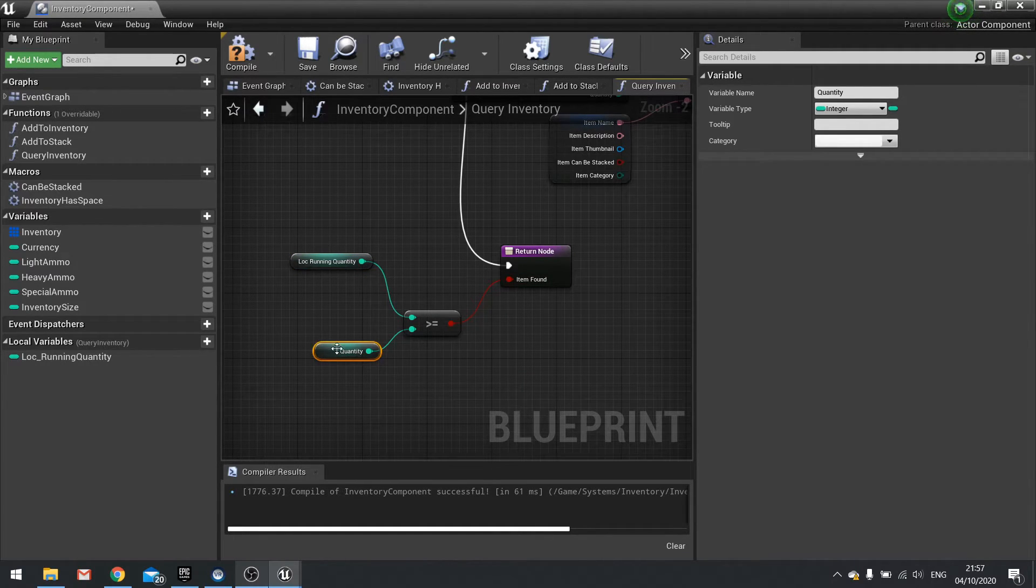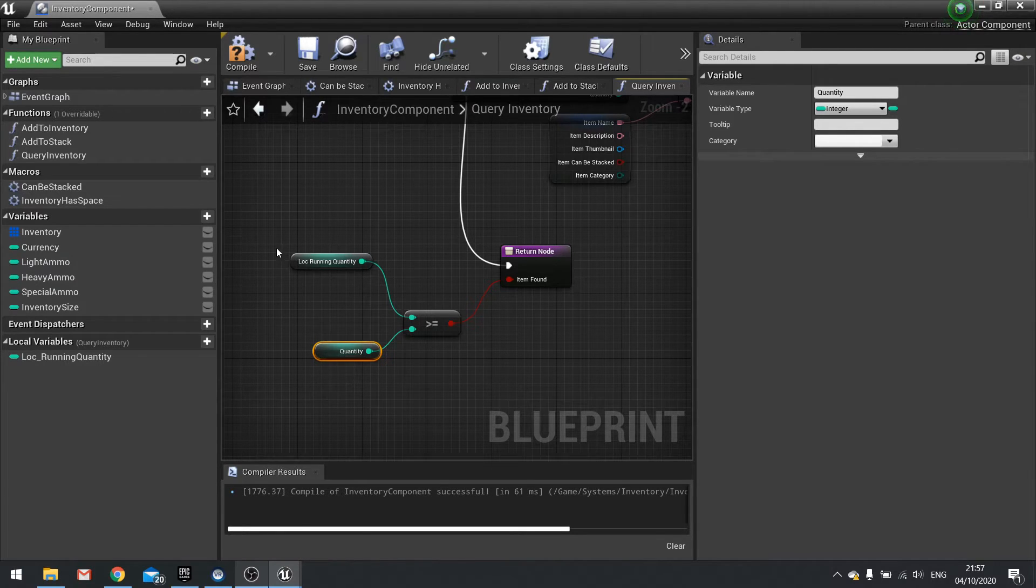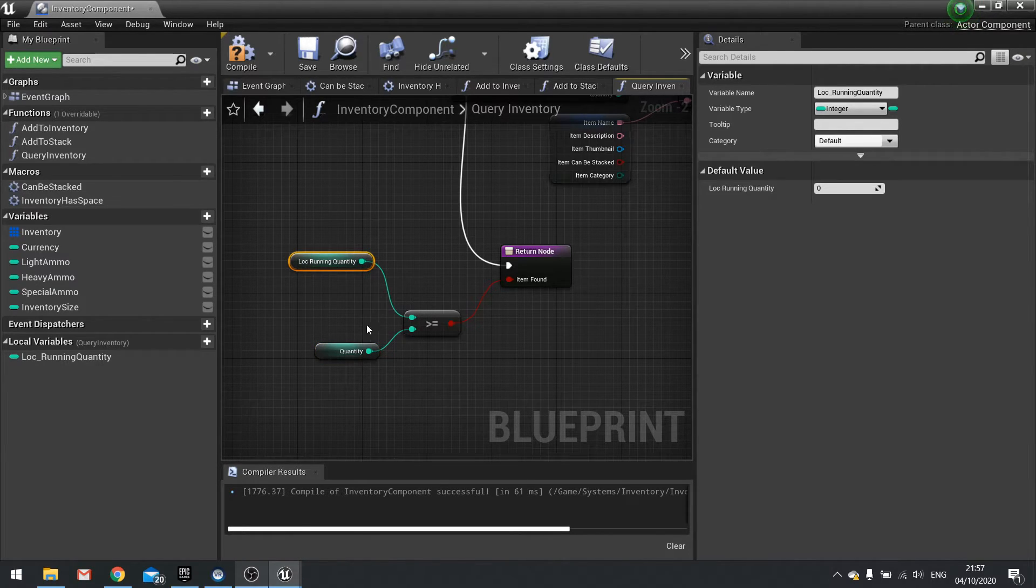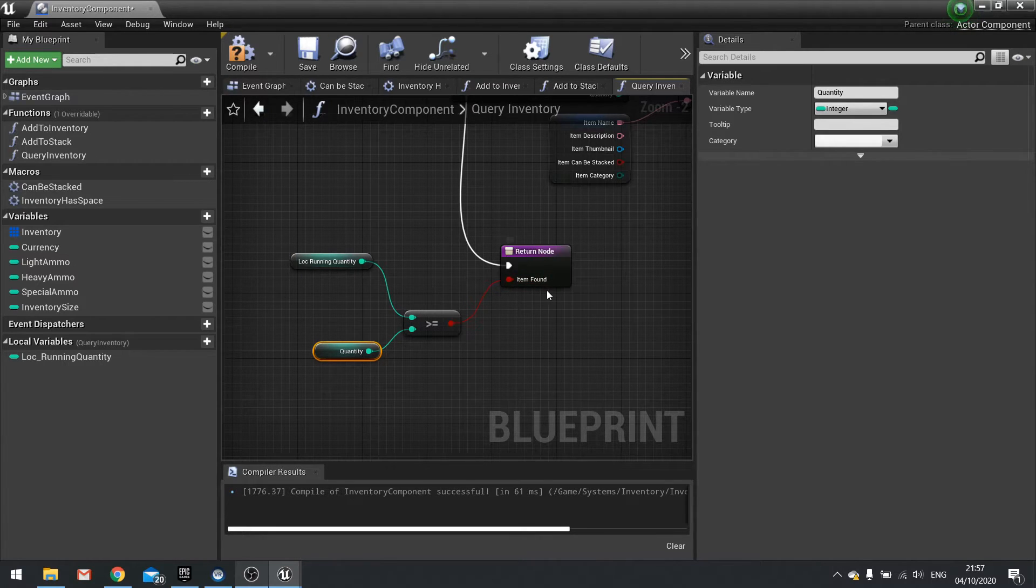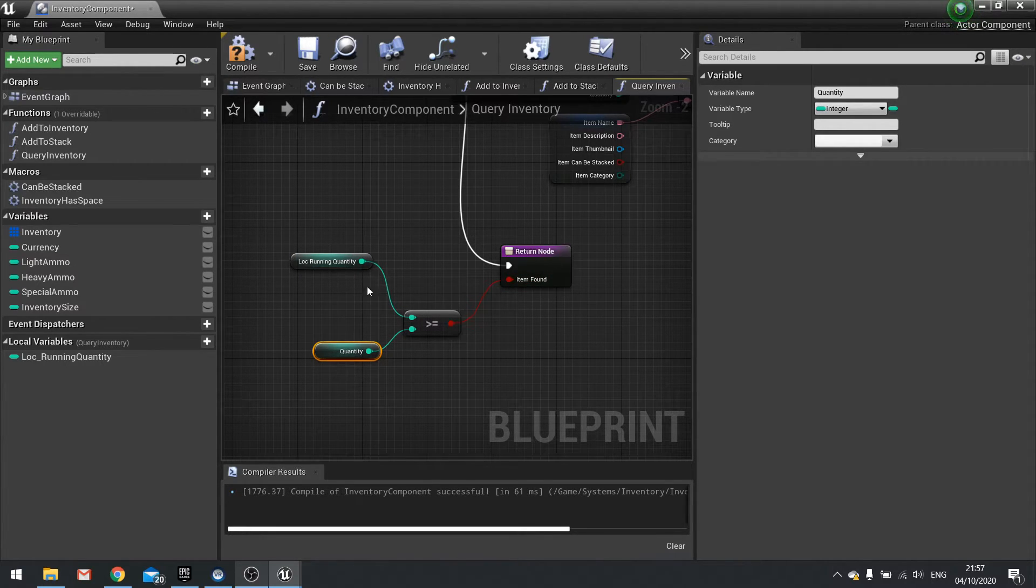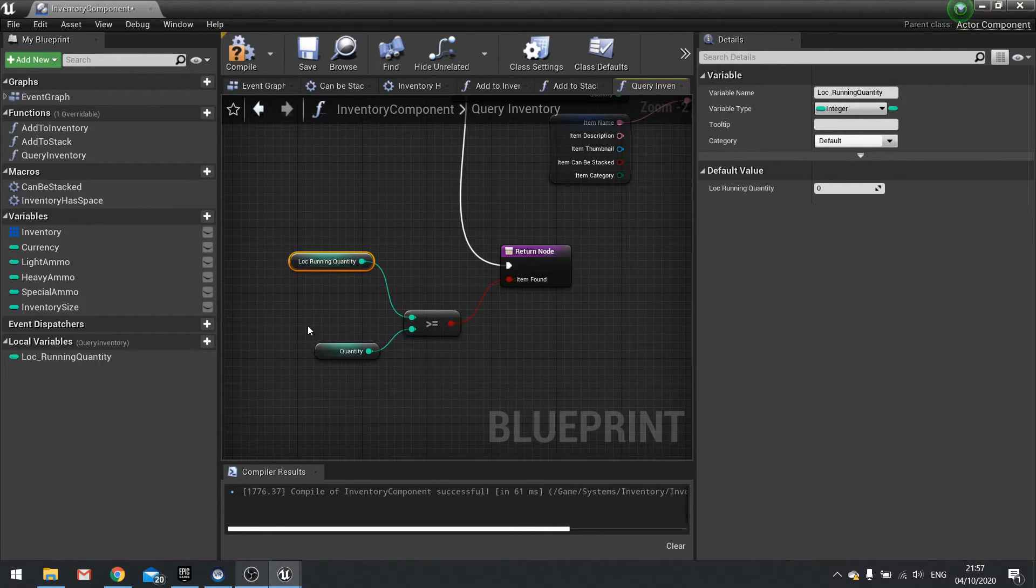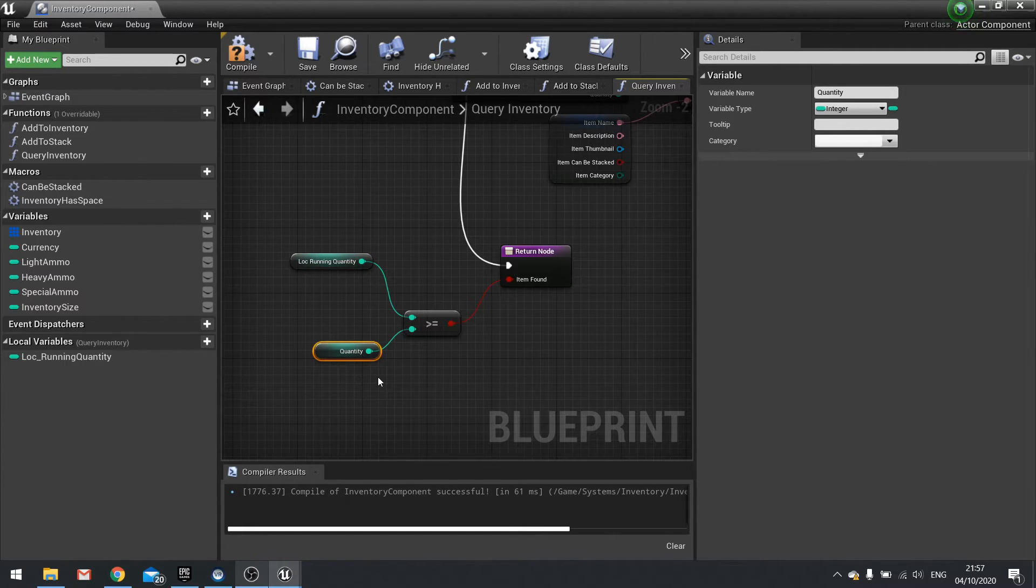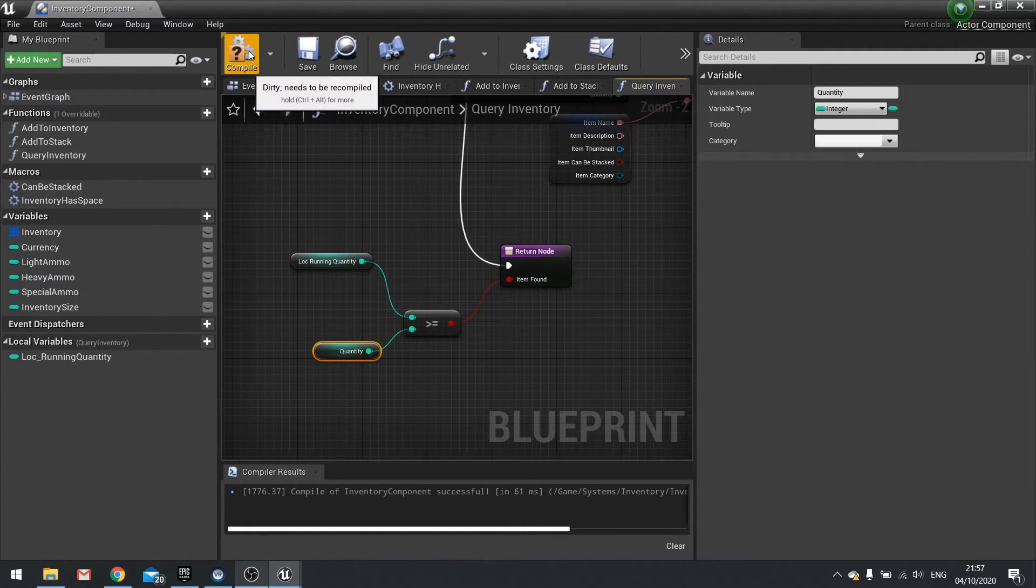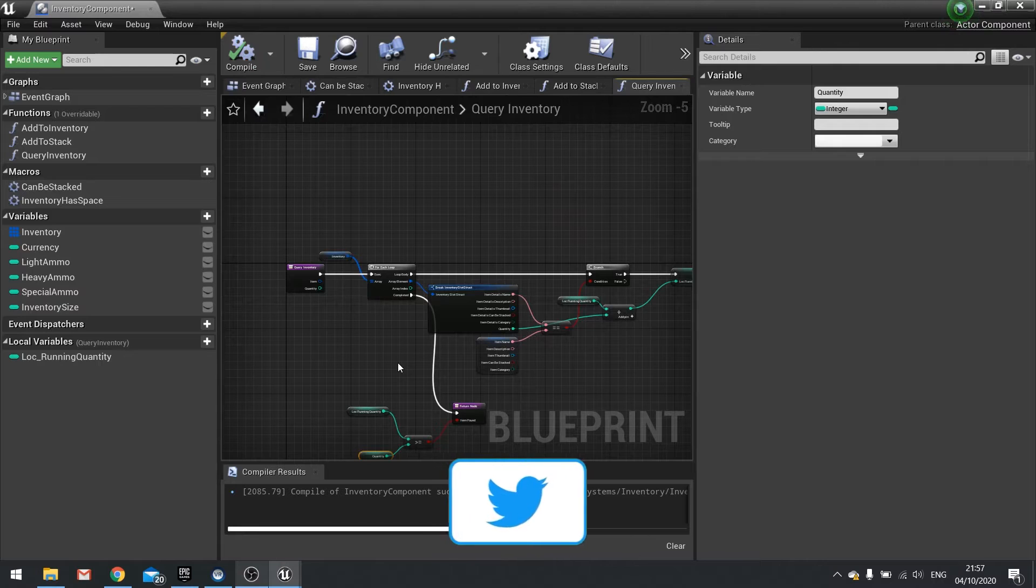So imagine we're looking for five of item A. If the local running quantity is six and the quantity is five, that would turn true and we found the item correctly. If we didn't find the item, this local running quantity would be zero. If it's less than quantity, it means we found the item but we don't have the correct amount. And we're going to hit compile and we're done here.